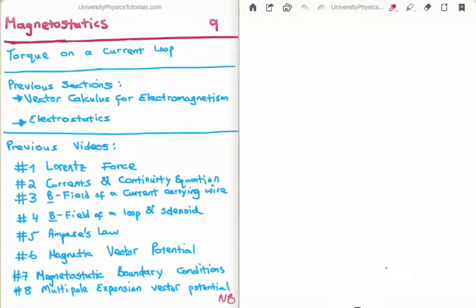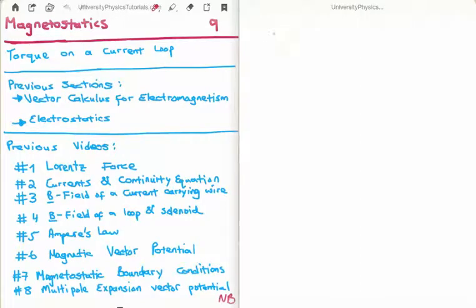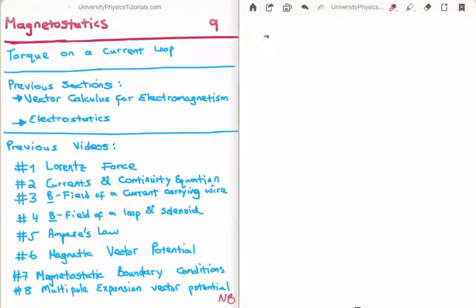In this video I am going to continue on with my tutorials on magnetostatics. This is video number 9 and I am going to discuss the magnetic torque on a current loop. The most important of the previous videos is number 8, where I discuss the multipole expansion for the magnetic vector potential. I also discuss the magnetic dipole moment there, and that will be very important. The reason the magnetic torque on a current loop is important is because it plays a central role in generators and motors.